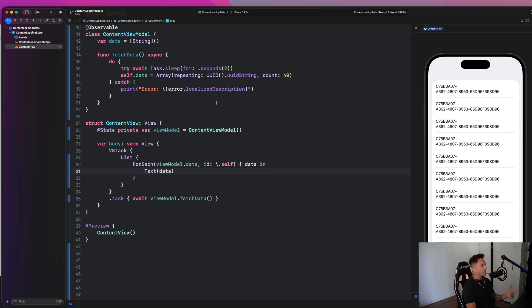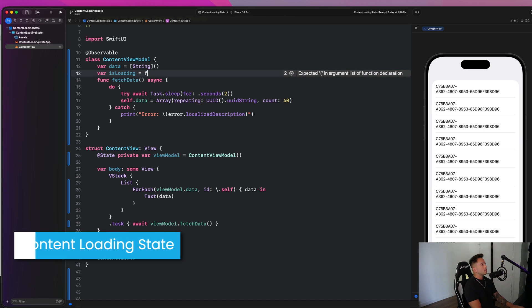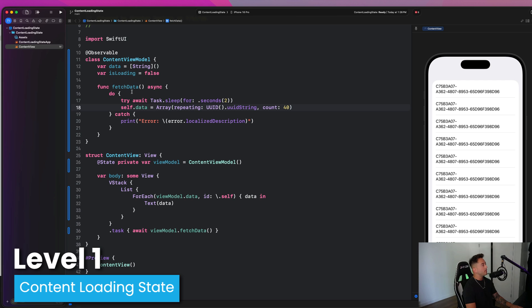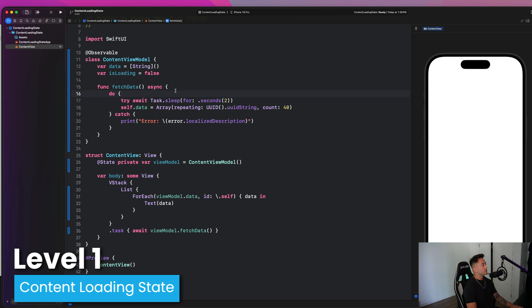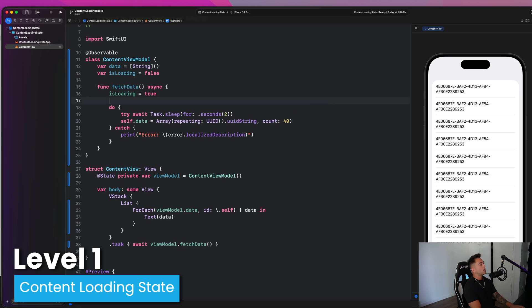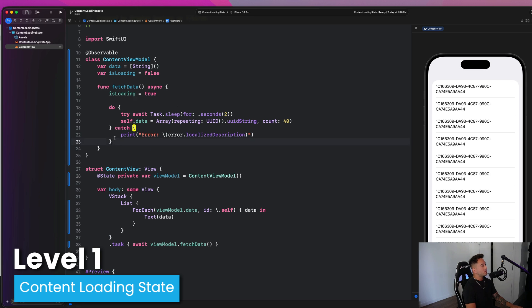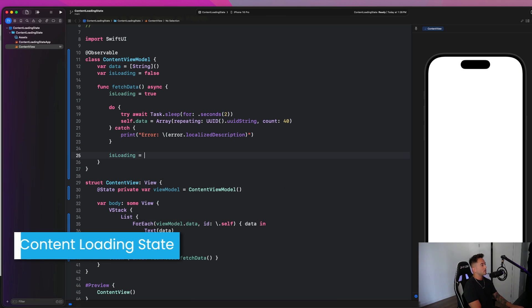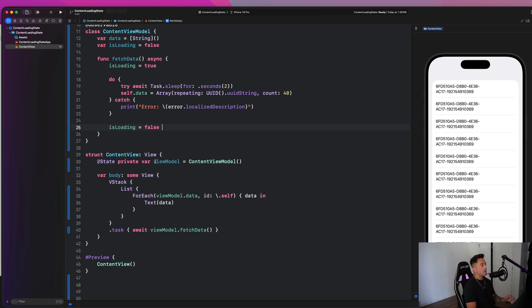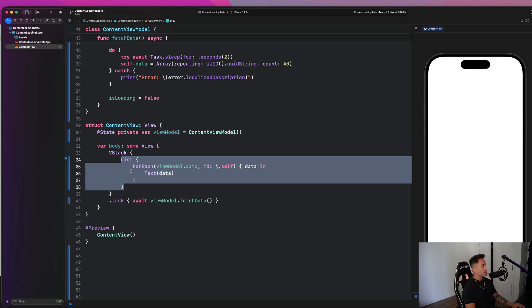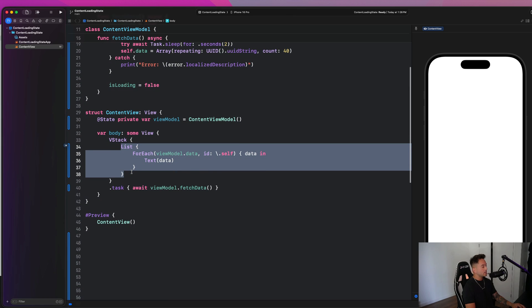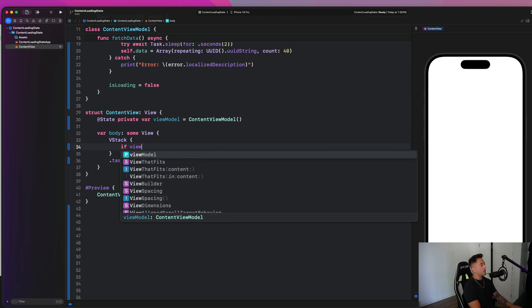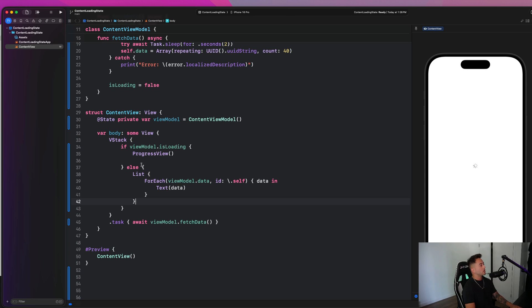So the first thing I see people do is introduce an is loading state or property. So we're going to go here and say is loading is false in our view model. And then in our fetch data function, we're going to set is loading to true. And then if we succeed, or just after this do catch block, we can set is loading to false. And then we can configure our UI with this state to show a progress view of things are loading.